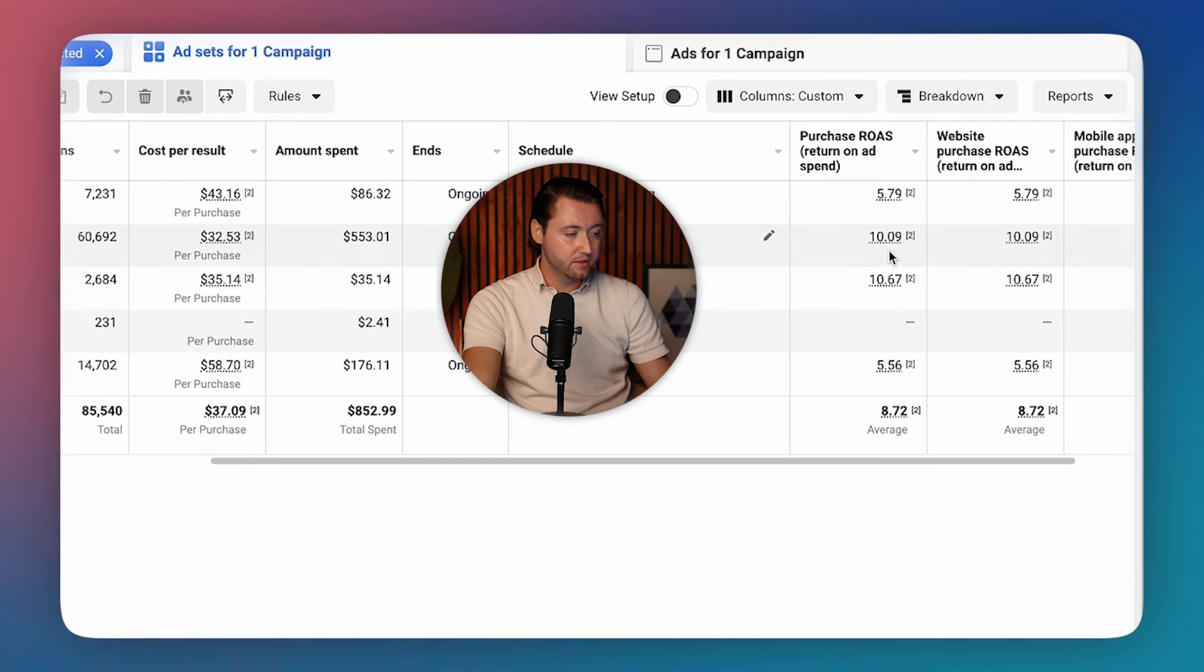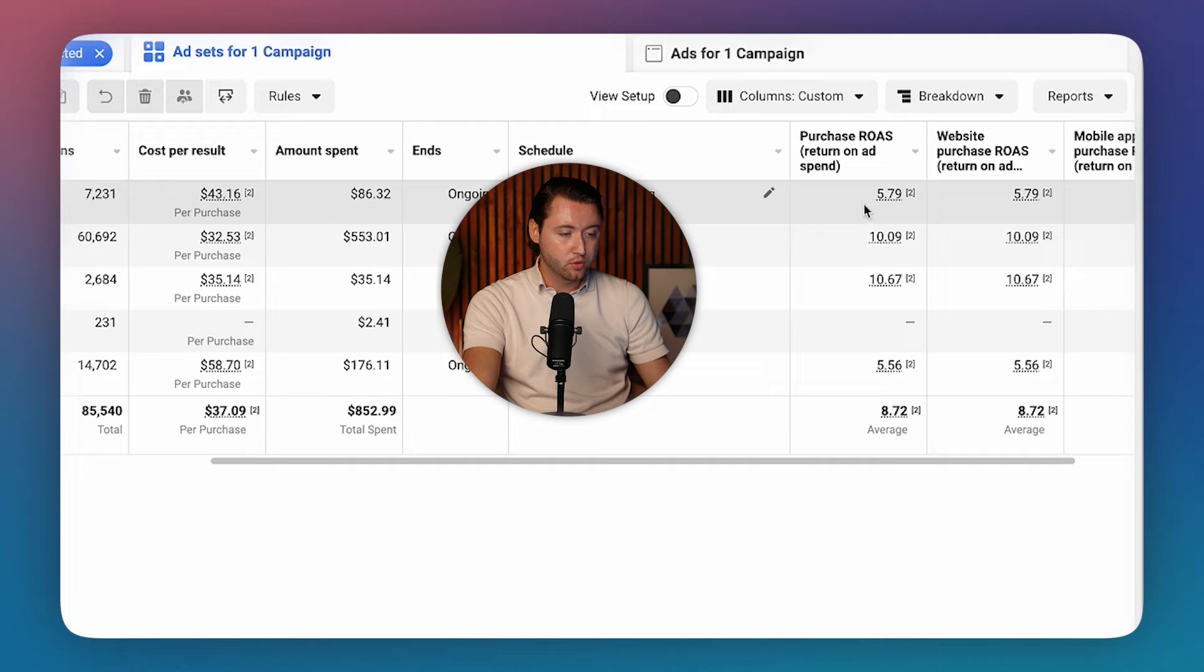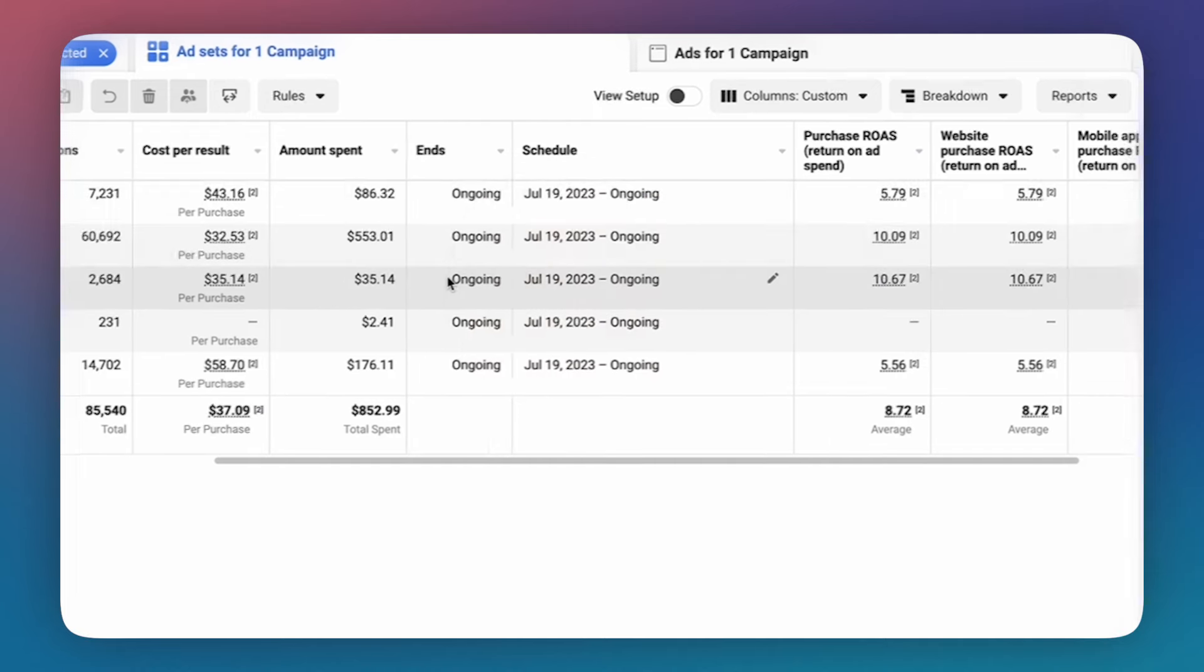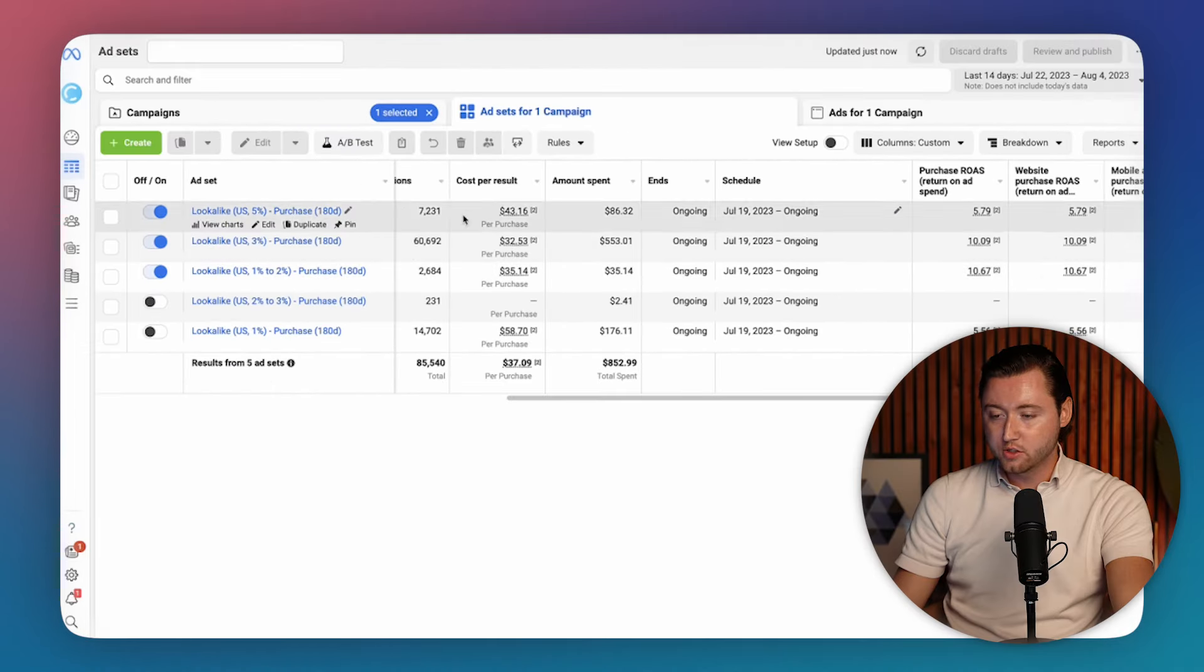And so continuing along this path, we can see we're averaging a 10x here, a 10x ROAS here, and then a 5.79. These are all performing amazing. And these are our lookalike audiences.